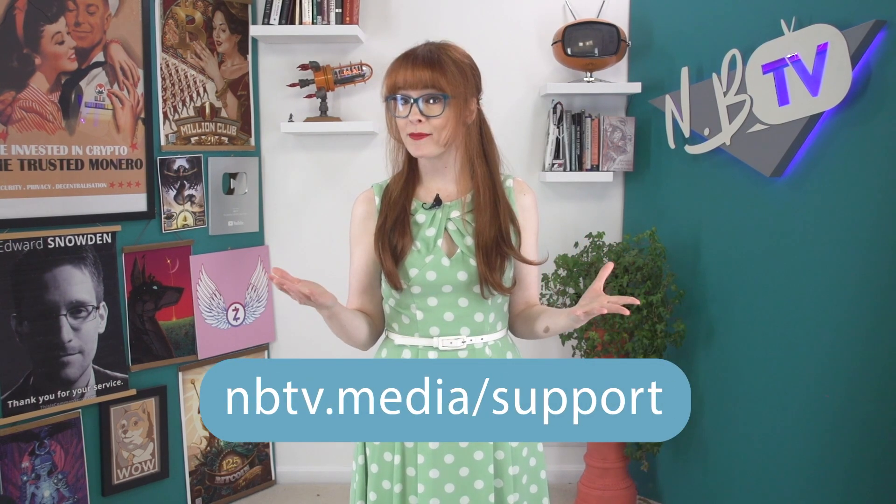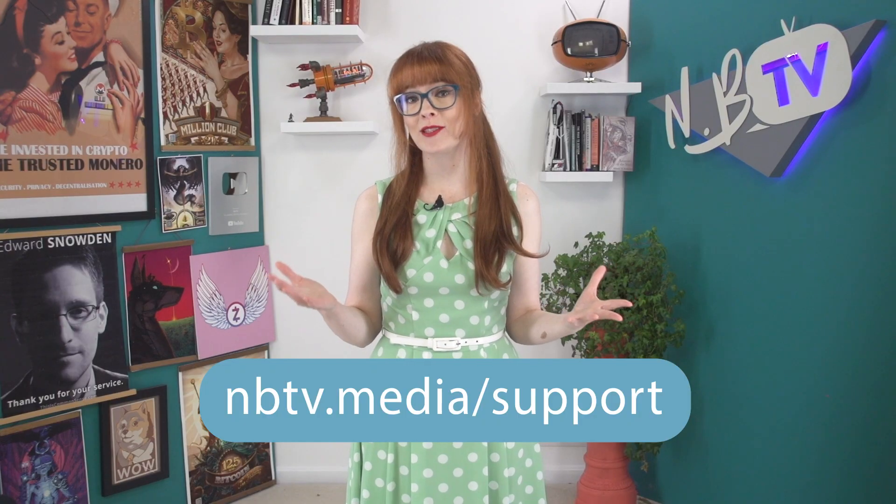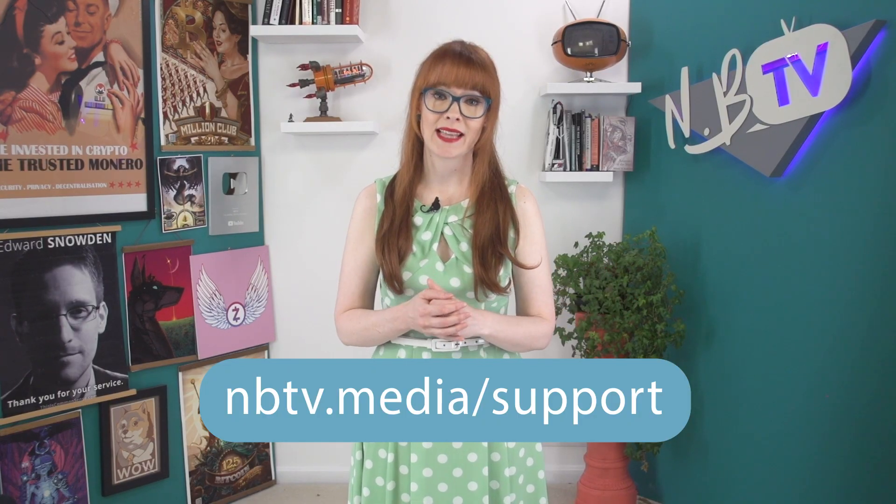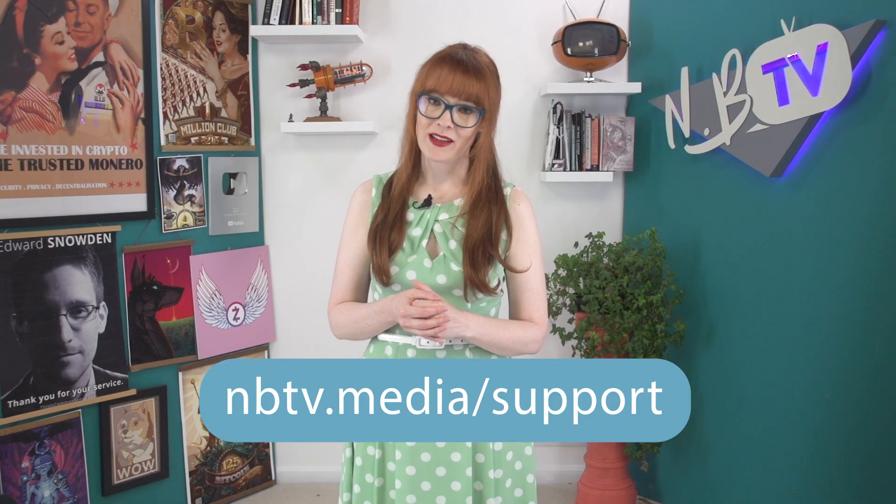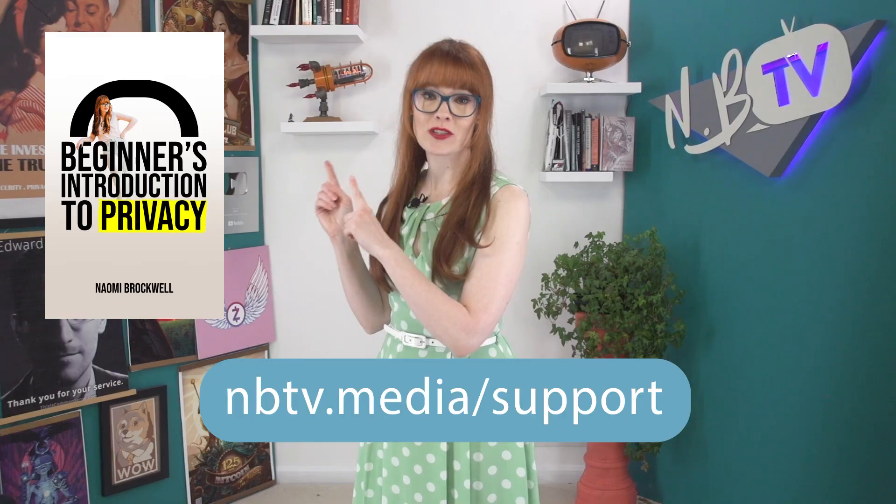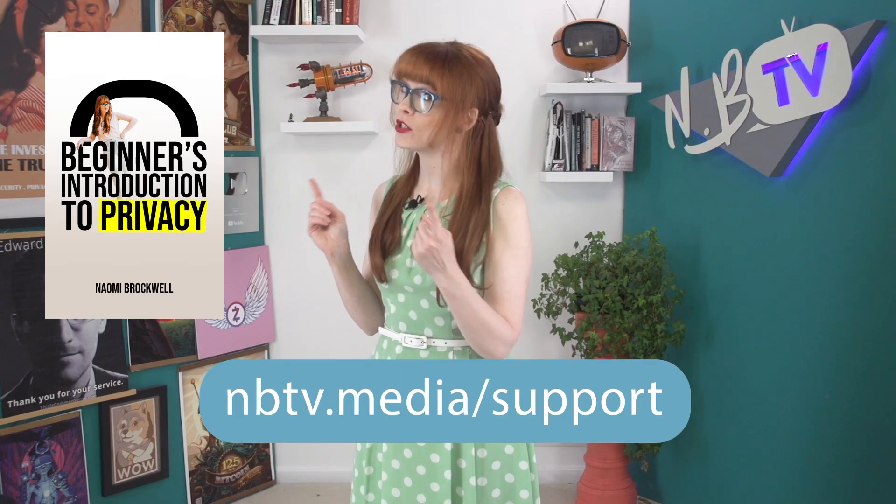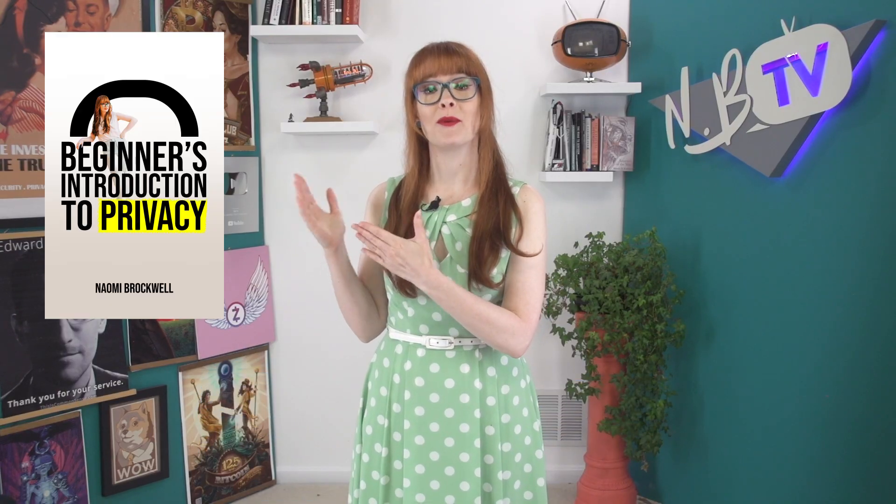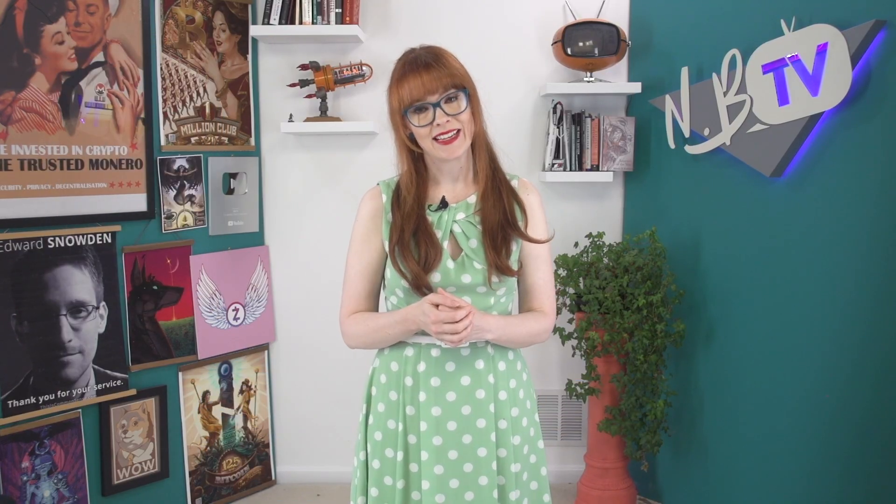MBTV is a non-profit that's able to create free educational content thanks to community donations. If you'd like to support the work that we do, visit mbtv.media/support. We also have a book, Beginner's Introduction to Privacy if you're just starting out, which also supports our channel.